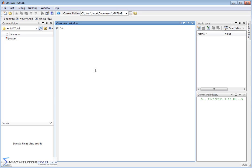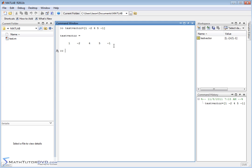If I create a vector called test_vector — we did this in the last several sections — I just type the name in, set it equal to, open a bracket, and enter values like: 1, -2, 4, 5, -1. This vector has five elements; you put spaces between the elements and enclose them in brackets. When I hit enter, the variable test_vector is created and it echoes back to me.